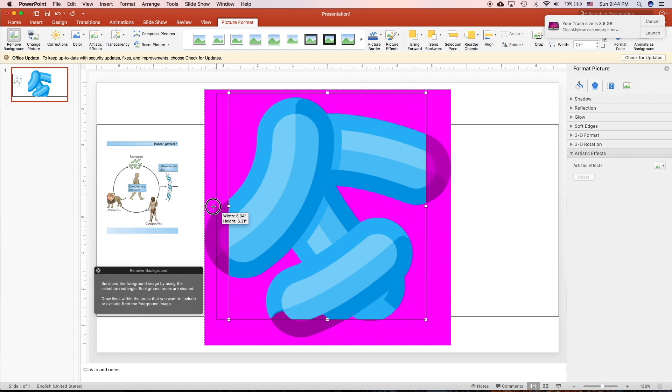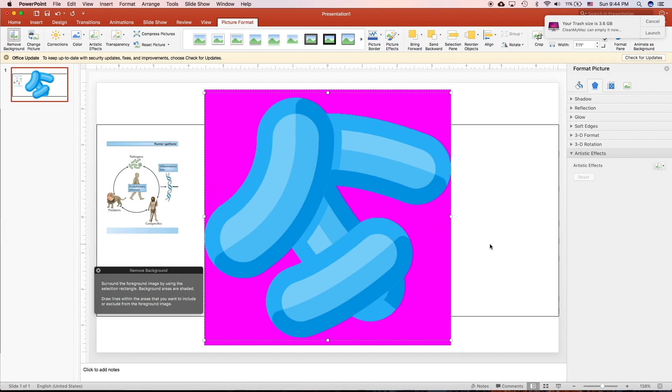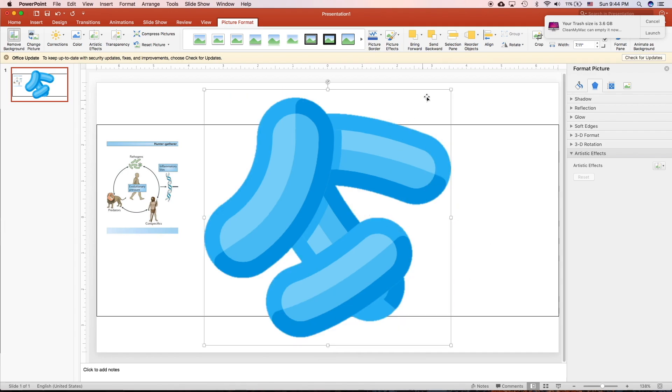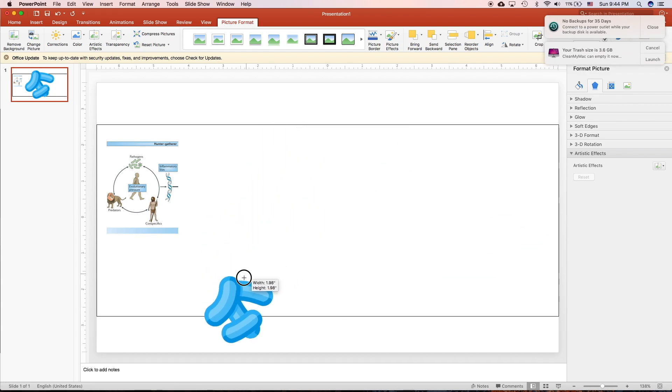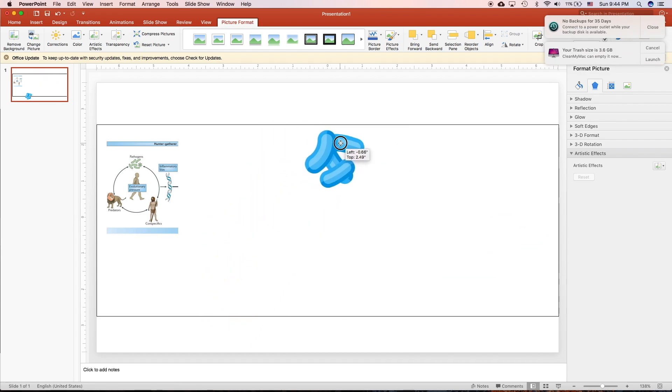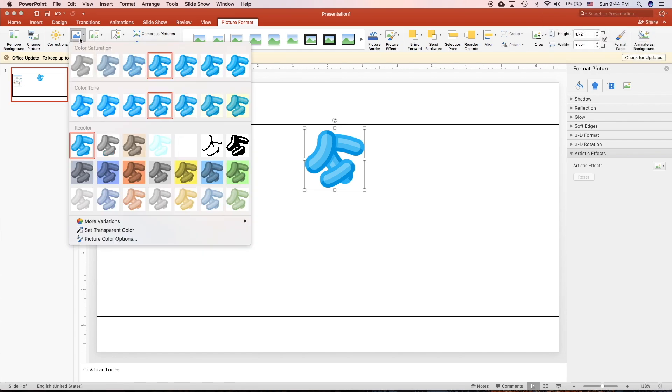First, we'll remove the background because they have the white background around. See, I can zoom it smaller. Sorry for this one. And then we'll change the color to prevent the copyright issue.